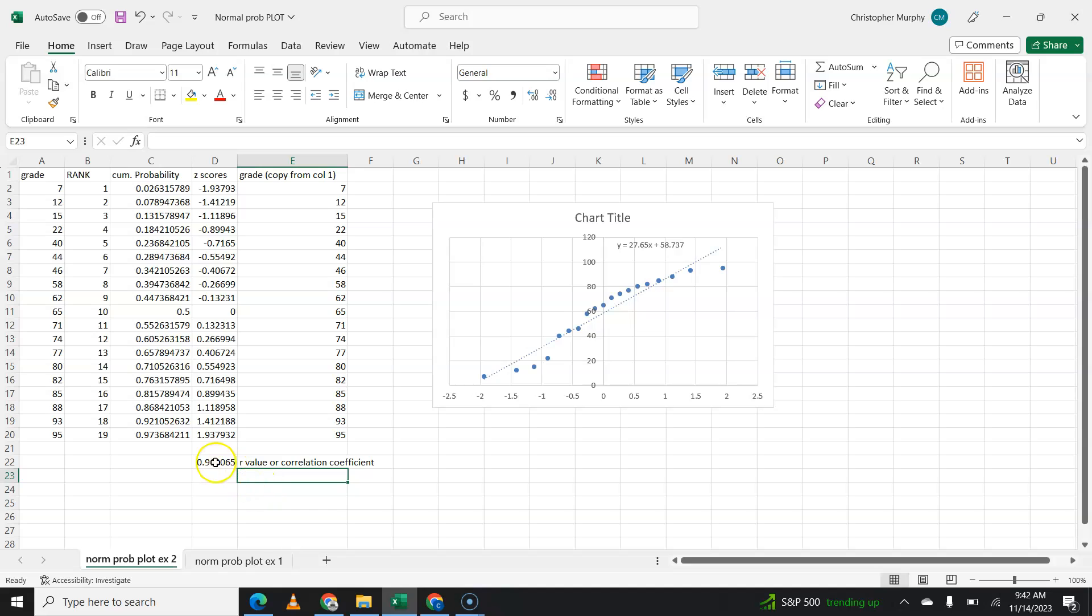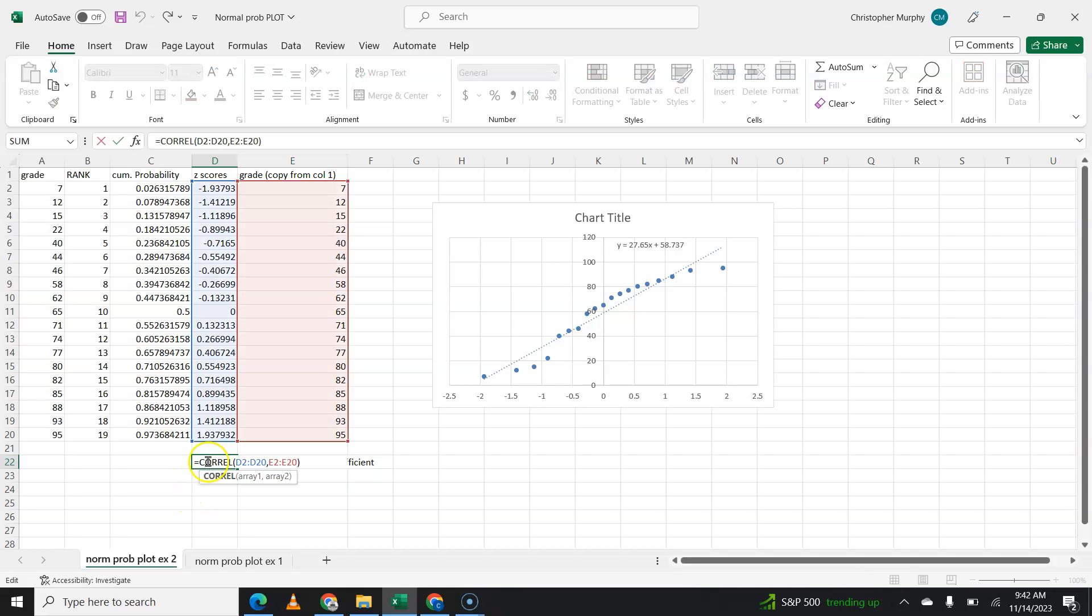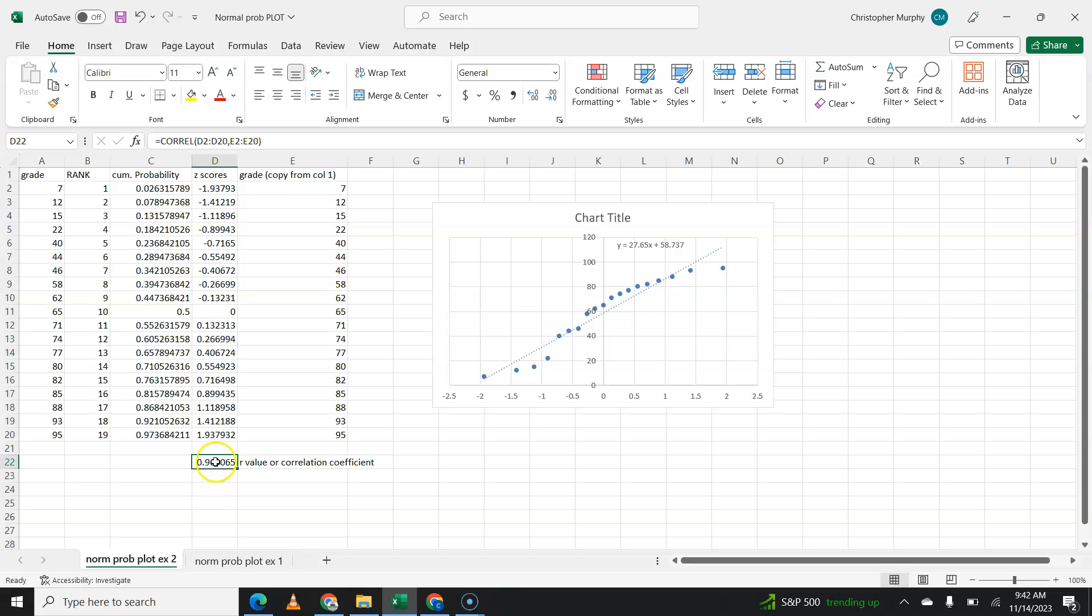With that info, you've got to find the critical values table, and you've got to compare this to your critical value. If this number is above the critical value, this data is considered normal. If this data is below, if this number is below the critical value, then this is considered not normal, and you cannot proceed with a confidence interval.